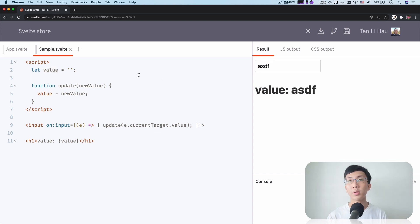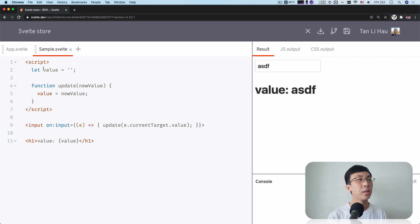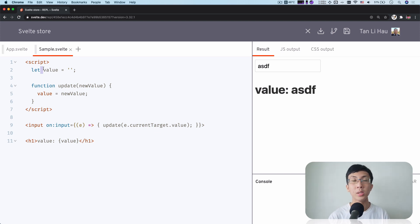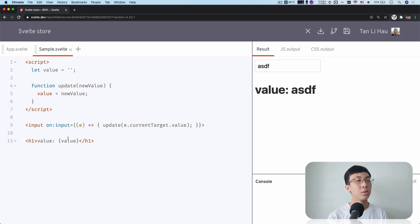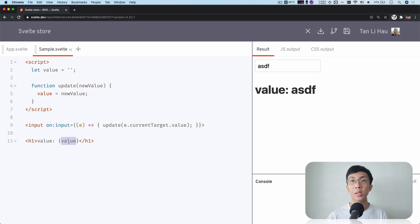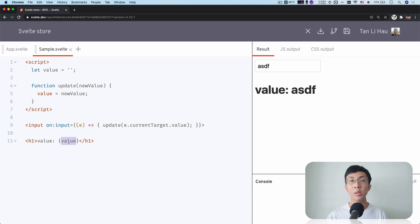So within a Svelte component, any variable is like a state within a component. When you change it, the reference of that variable will be updated immediately. So you can see that changes on the screen immediately.